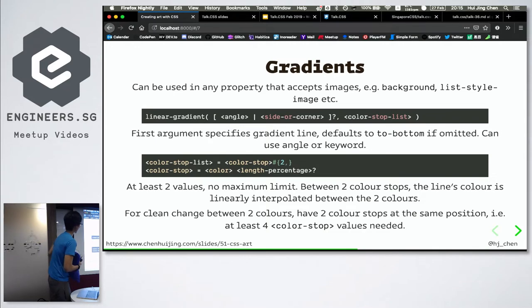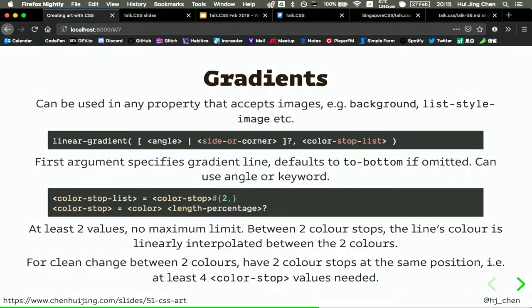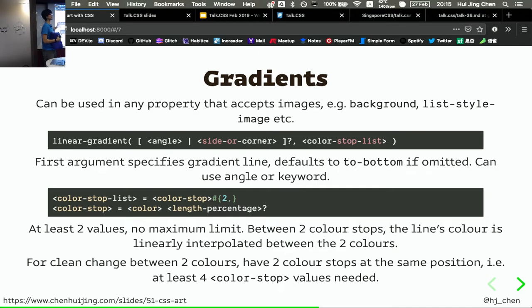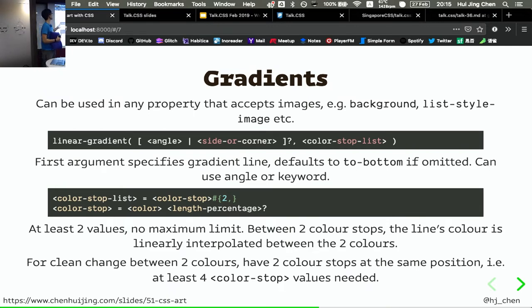Gradients. Gradients can do a lot of magical things, but the syntax can be a bit confusing. This is how CSS specifications are written in the spec. When you use a linear gradient, it's a function. Each notation has meaning — the angle bracket means it's like a set, an either-or. The question mark means optional. Color stop list means color stop, and the plus means two or more — minimum two, maximum unlimited for color stops. Color stop means color and length percentage.